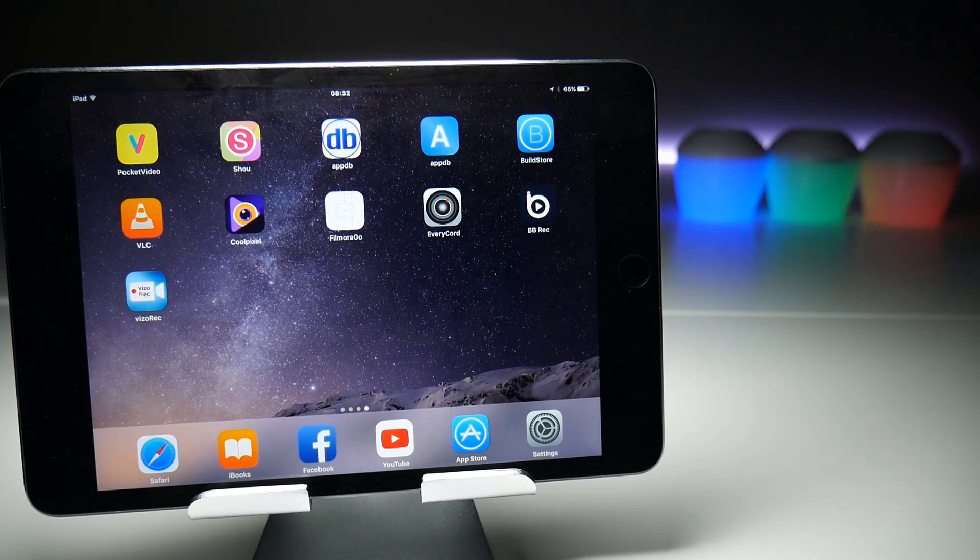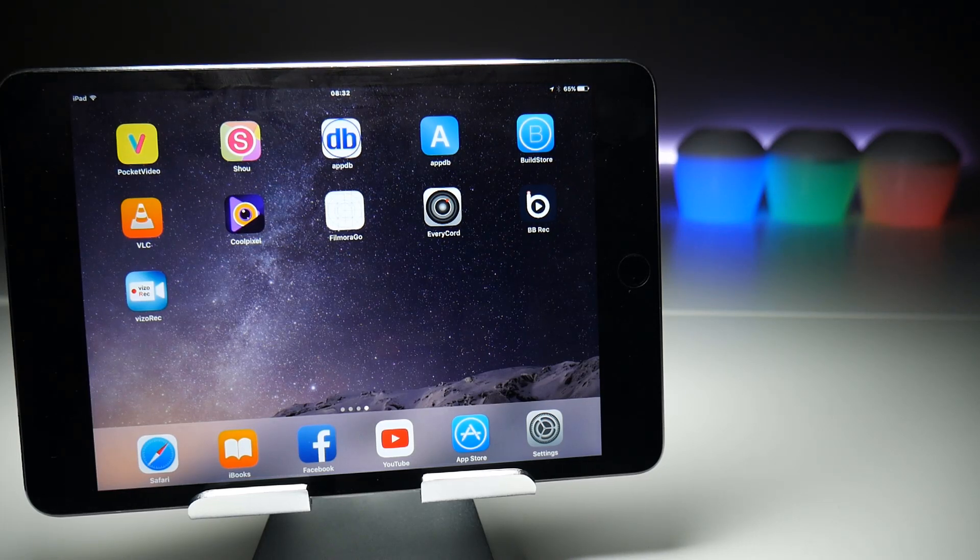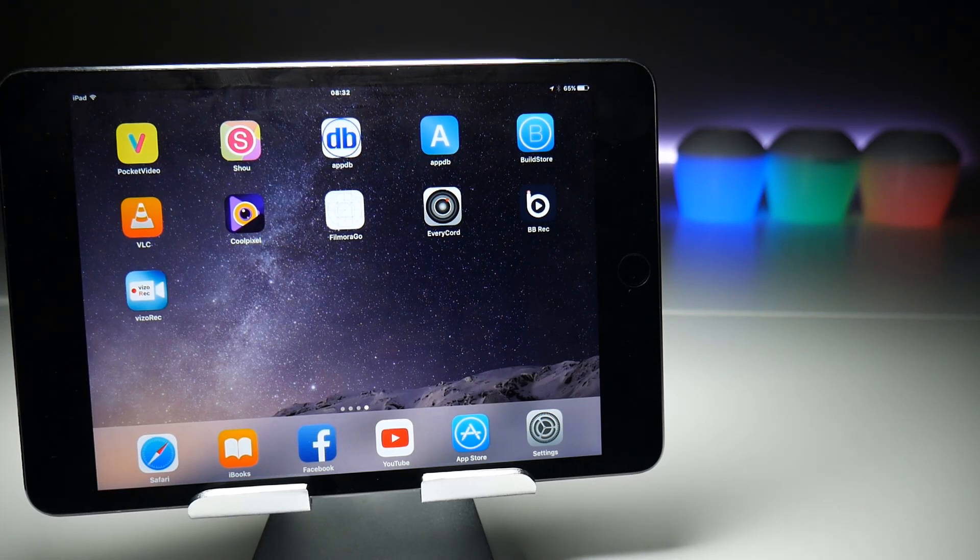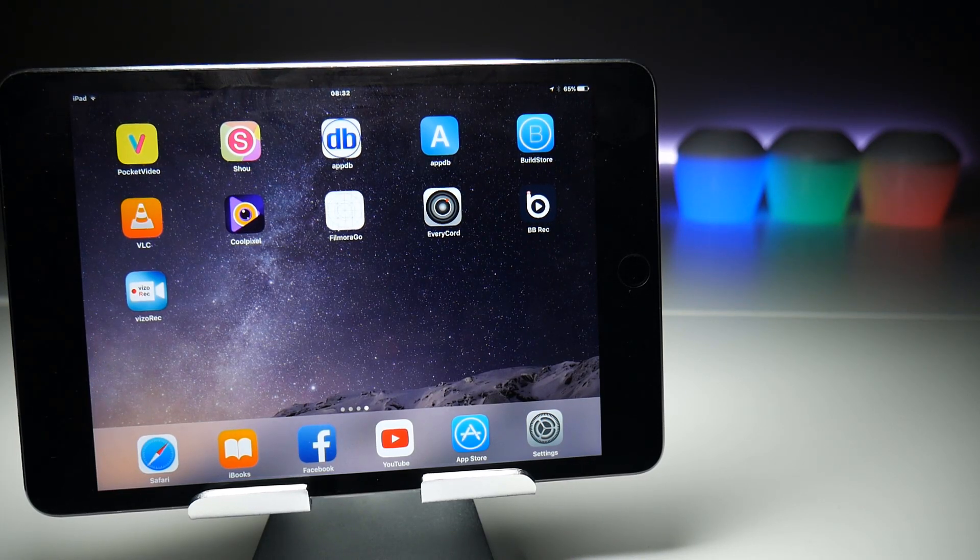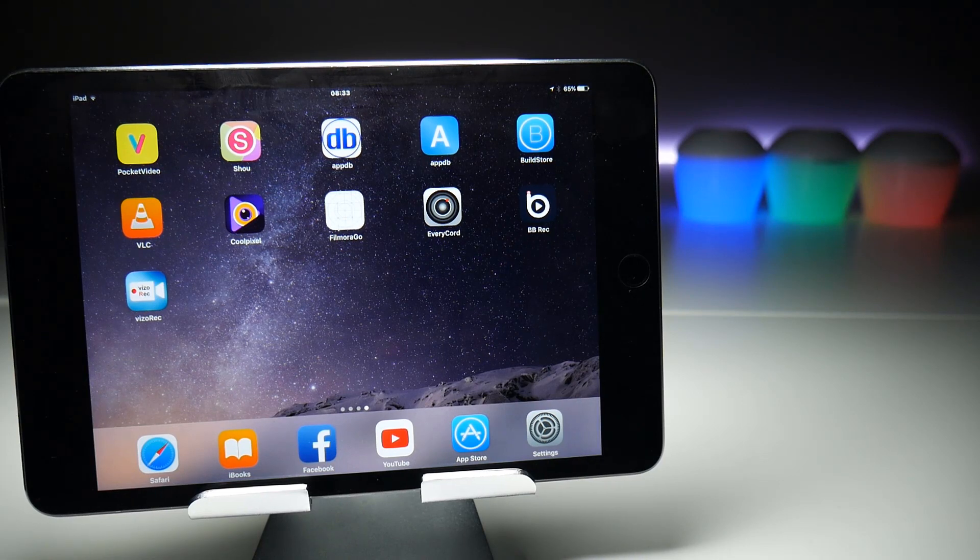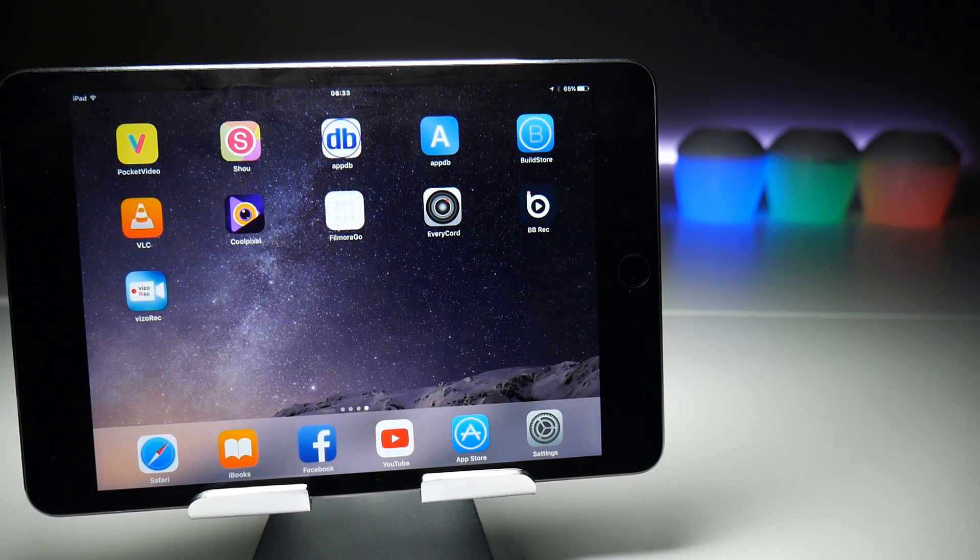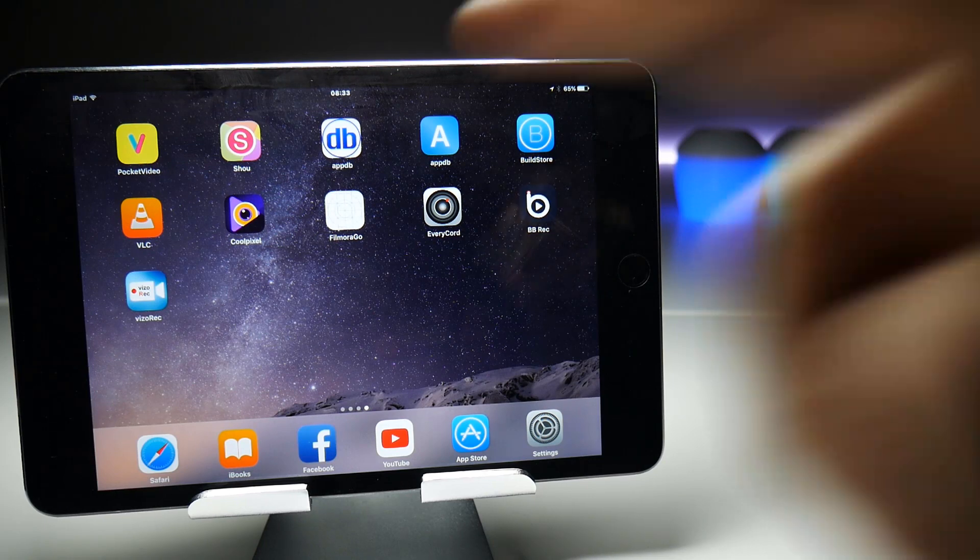Of course, that means the certificate at some point is going to get revoked, so you're going to have to download the application again, which adds the further warning of making sure that you take all of your screen recordings immediately outside of the app. When a certificate does get revoked, you're going to lose those screen recordings.